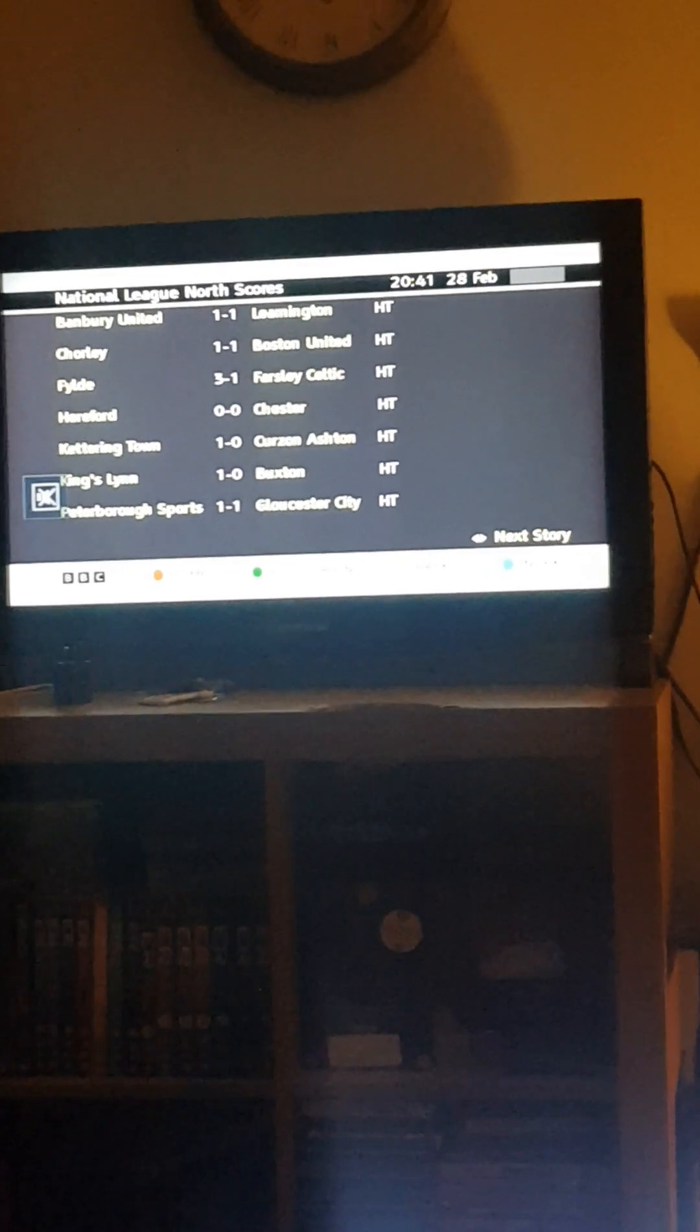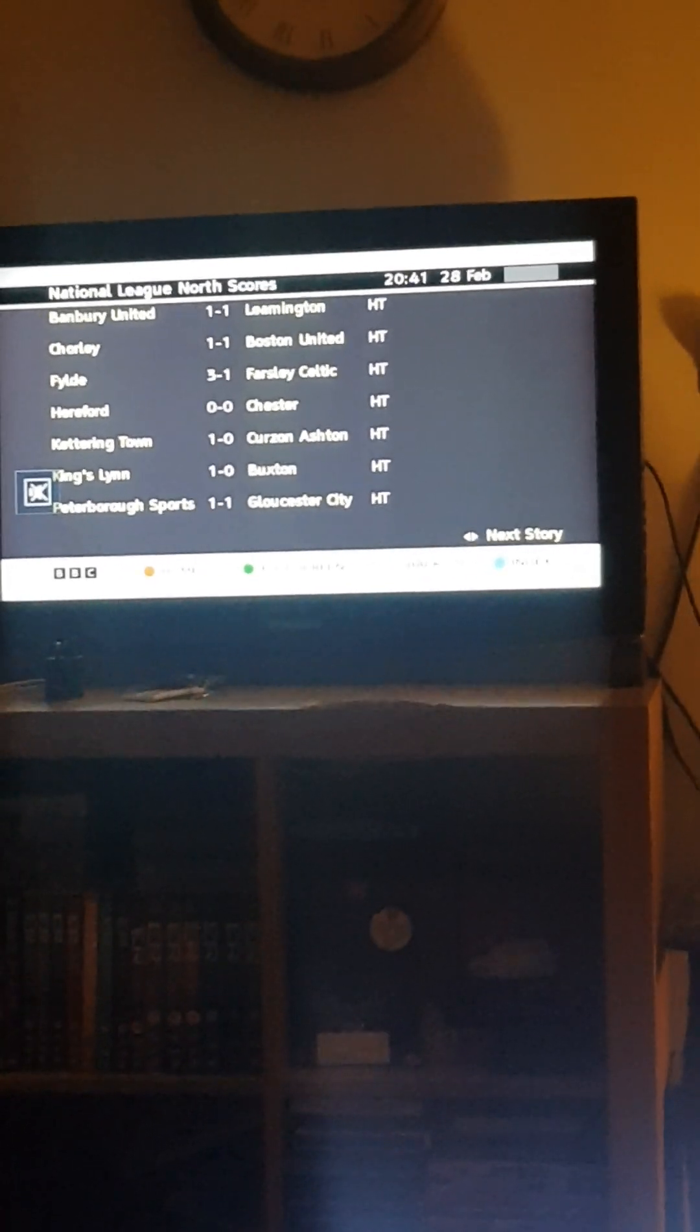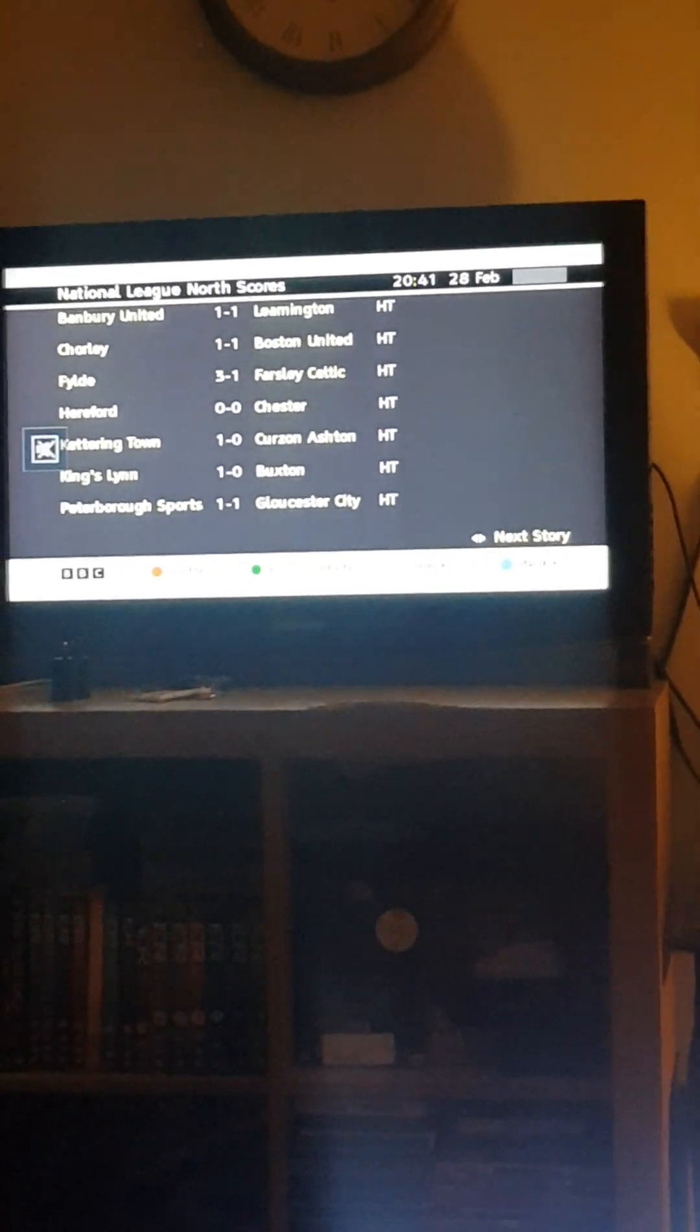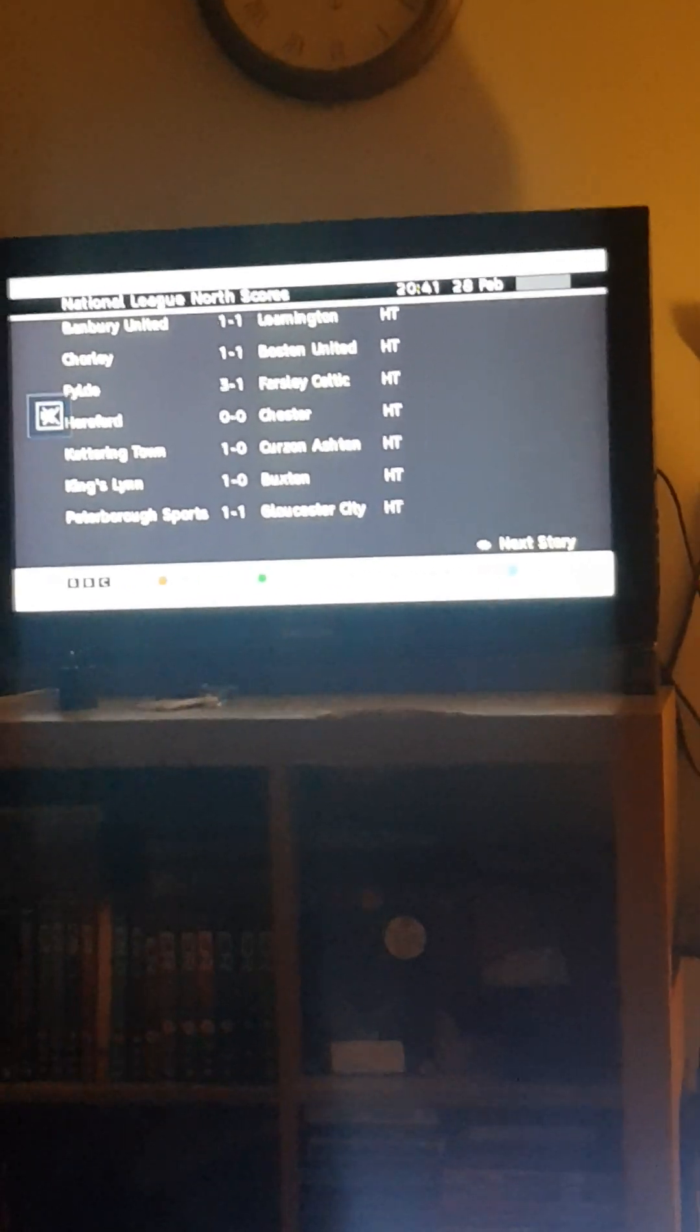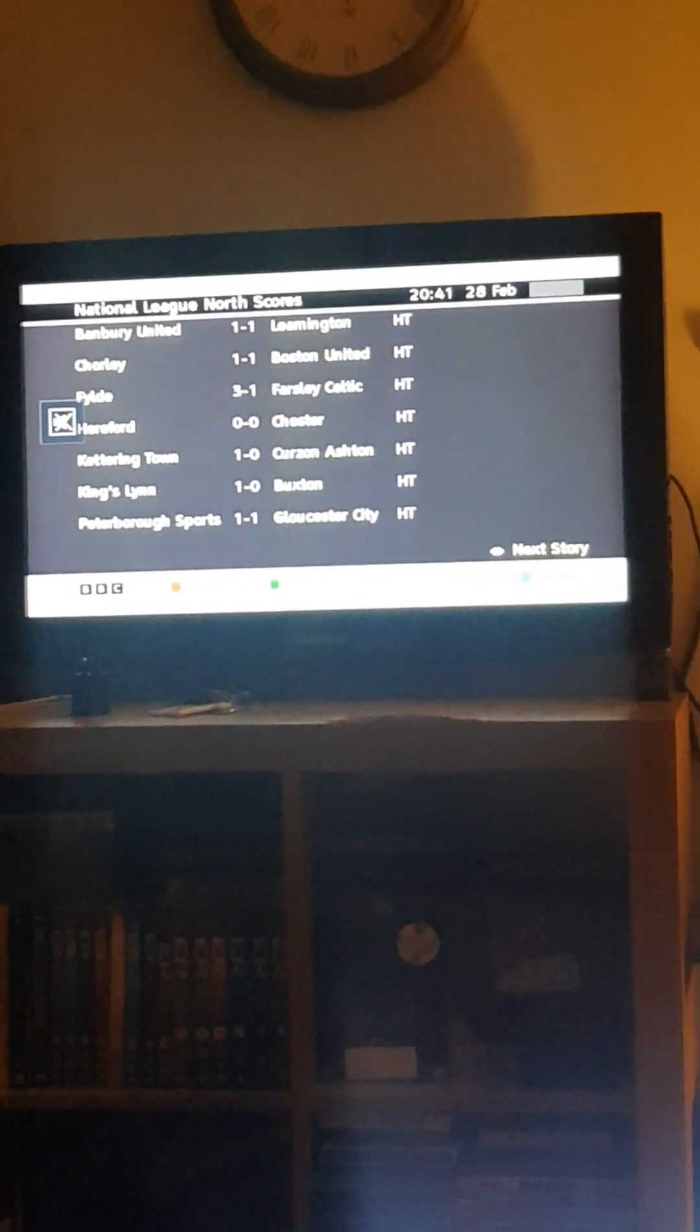Chesterfield 0, Carring Town 0, Baron Cash 0, Kingston 0, and Peterborough Sports 1.